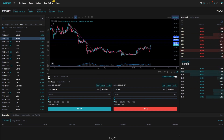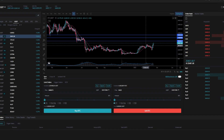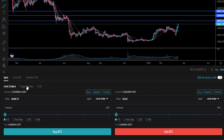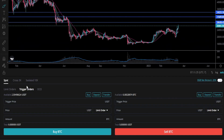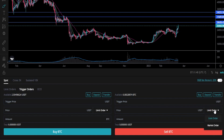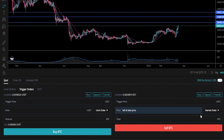Now I'll show you how to do this using trigger market orders. We'll come back down here to the order panel and select trigger orders. Then next to price, you'll find a box that says limit order — give that a click and we'll move this over to market orders. Now let's go ahead and put in our targets again.